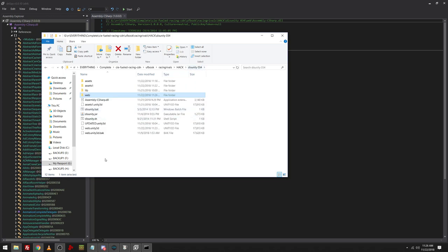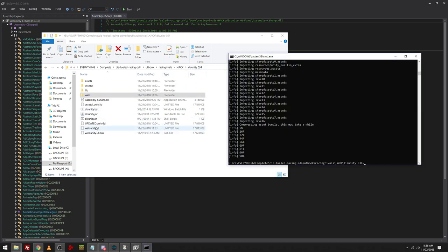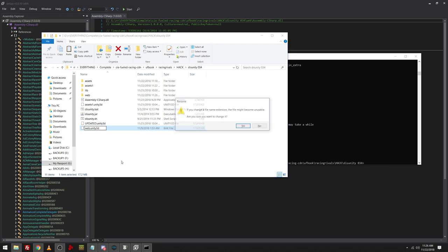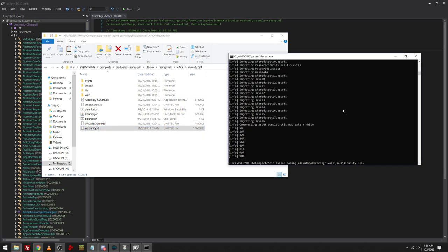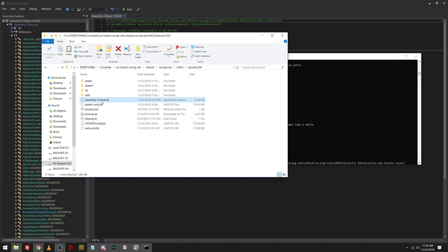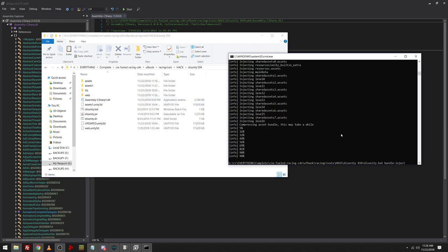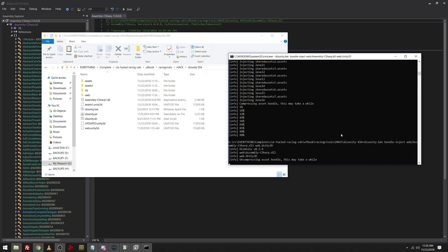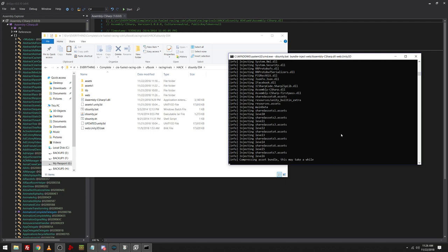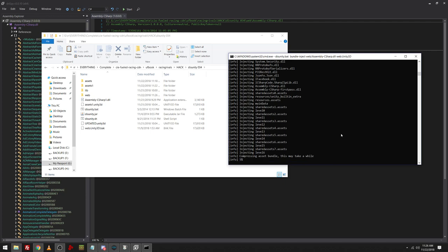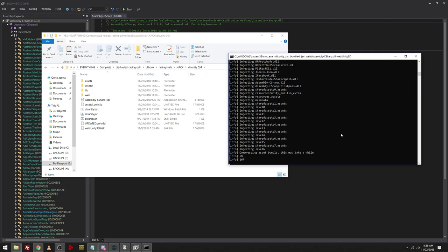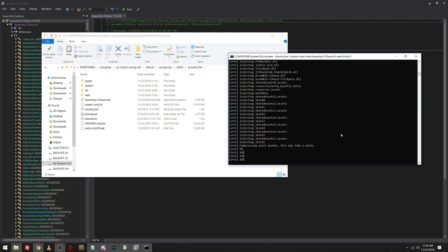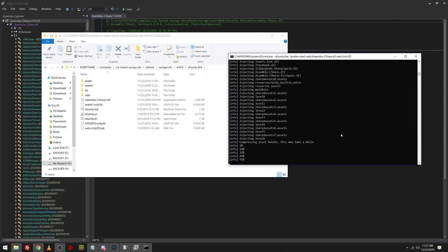So what you have to do is, I do have a backup of that, obviously. So I'm going to delete that. Rename this. And then from here, since I've modified it more, yes. You can go disunity dot bat bundle inject. I'm pretty sure it's going to look for the one in web, but I'm going to change the name of this just in case. Bundle inject web slash assembly tsharp dot dll into web dot unity 3d. There we go.